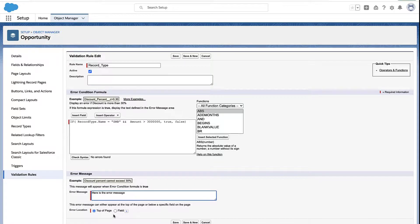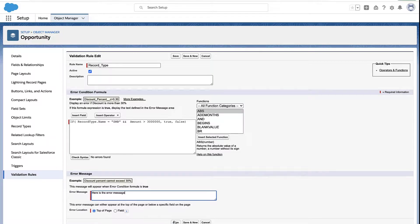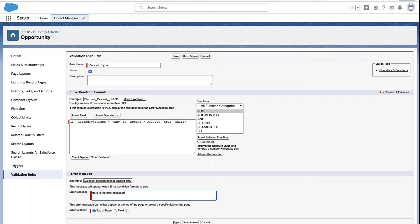Once your formula looks right, you can determine the error message you want to use. And if the error shows up at the top of the page or right next to the field. And that's all there is to it. It's a really simple way to get record types into your validation rules.